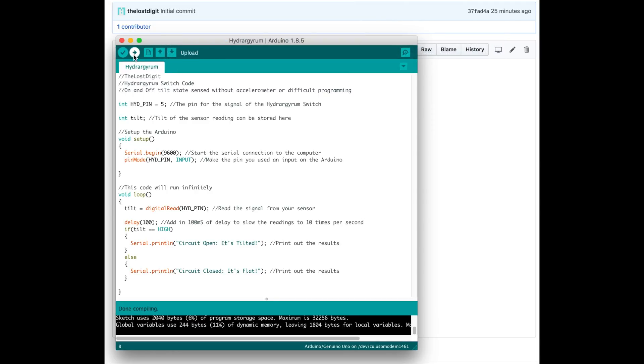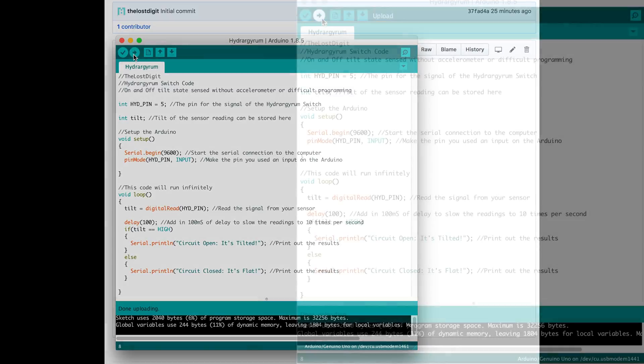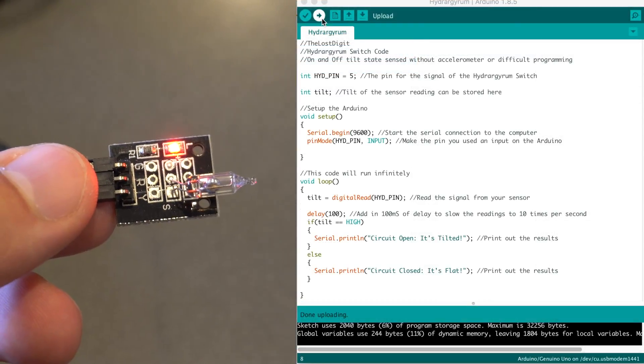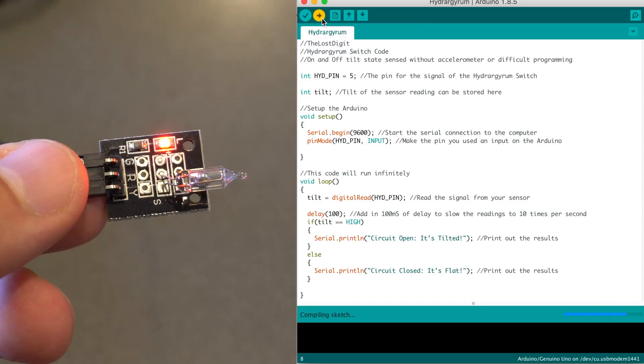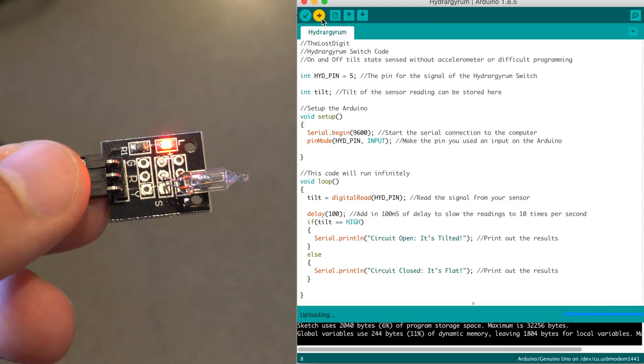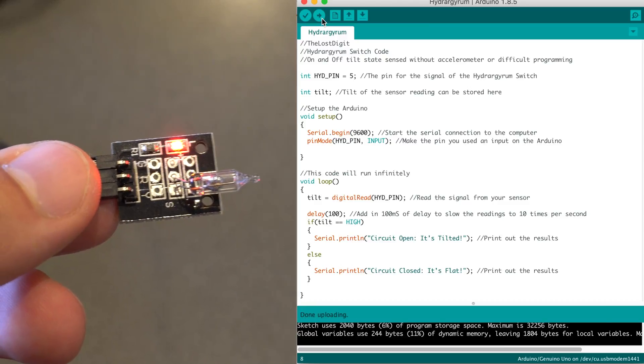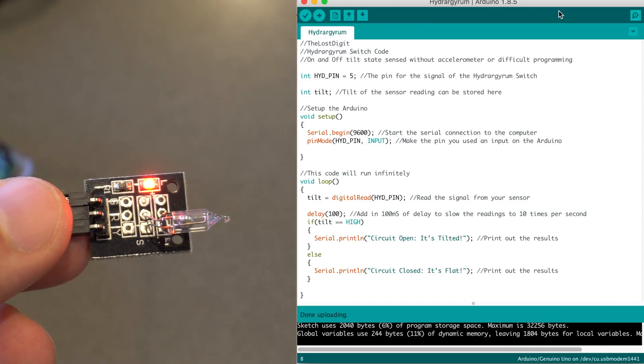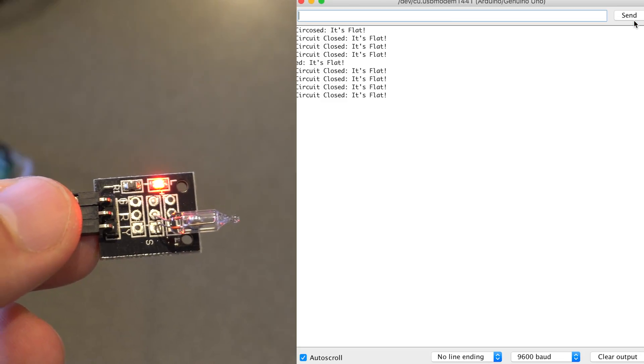Verify the code to make sure there are no errors, then upload it. Once it uploads, you'll see 'done uploading' at the bottom and it should start running automatically.